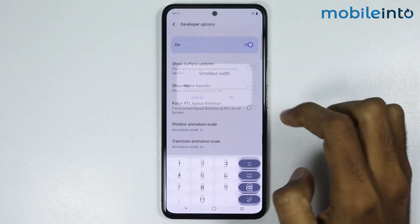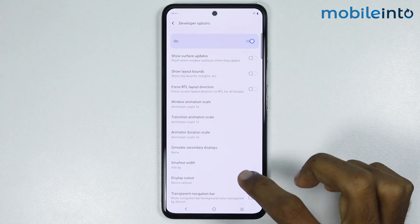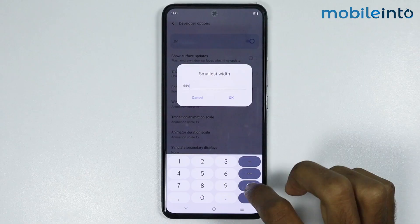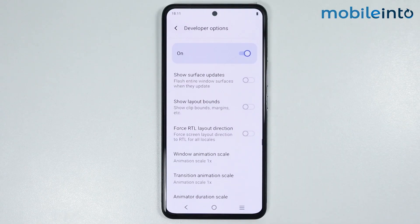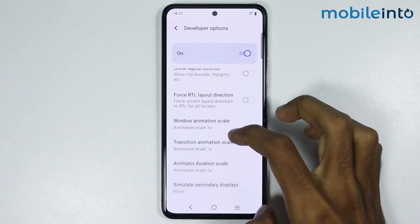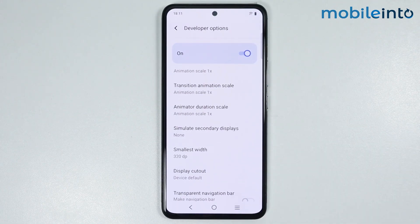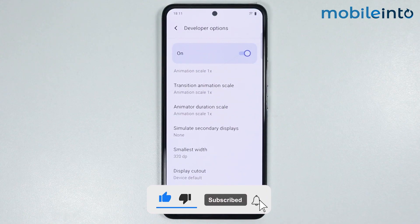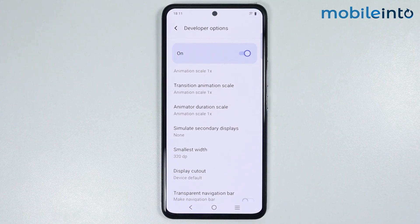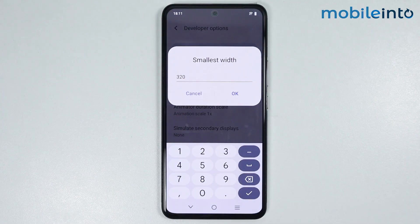Just like that — and this is how you can increase the DPI settings on any Vivo phone. If you found this video helpful, please like the video and subscribe to our channel and hit the bell icon to get notified when we upload a new video.